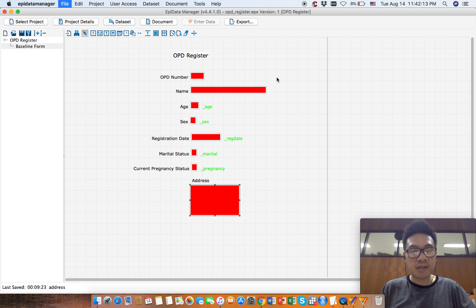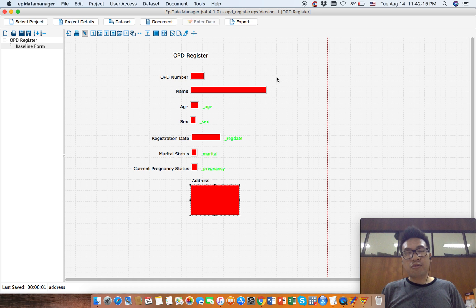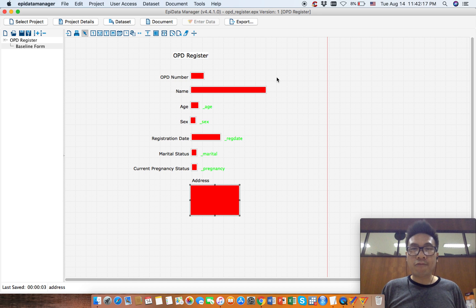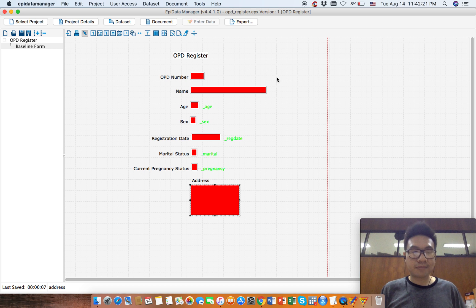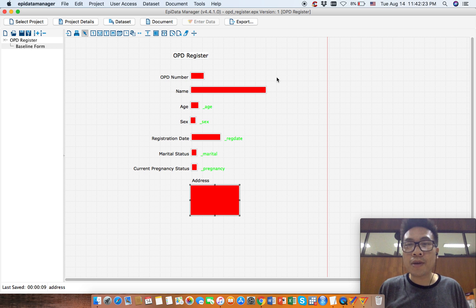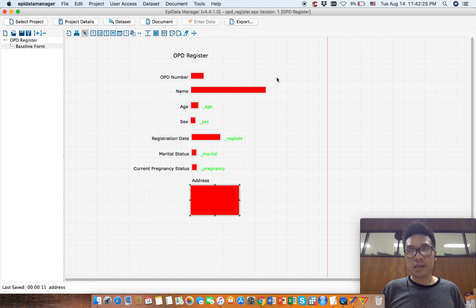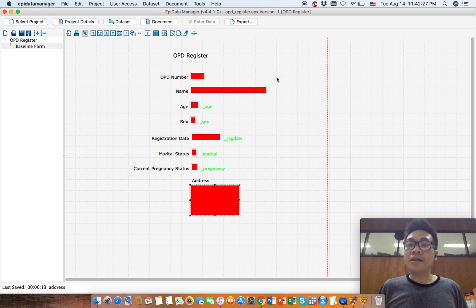Now save this and try it in the EpiData entry client to see if it works or not. Okay, so thank you for watching. If you liked the video, just give us a thumbs up and see you in the next video.